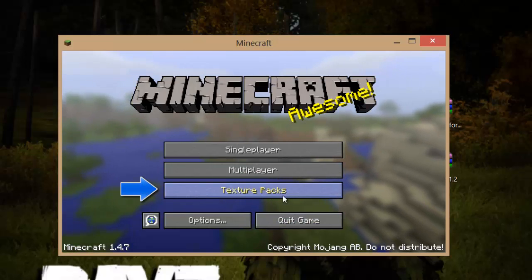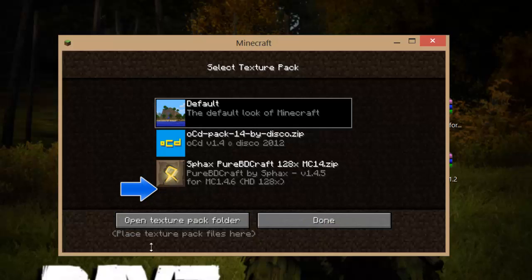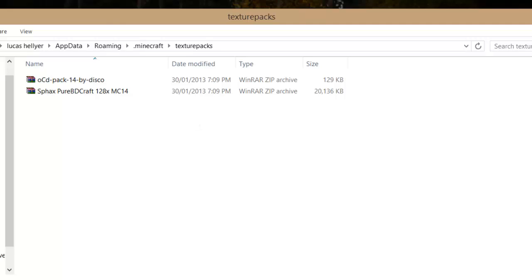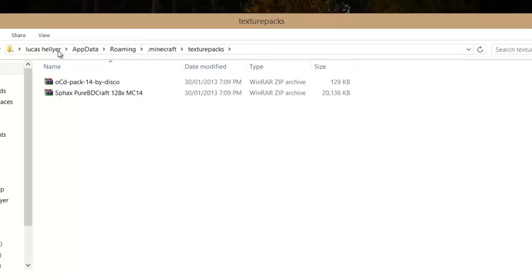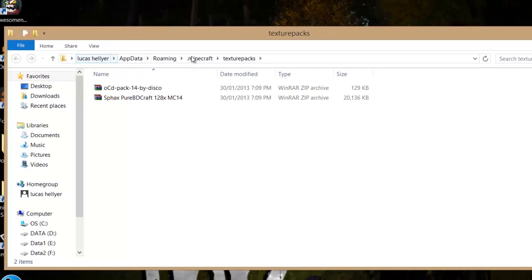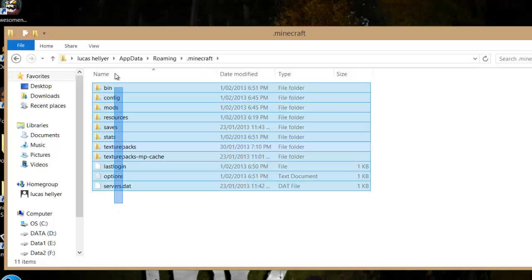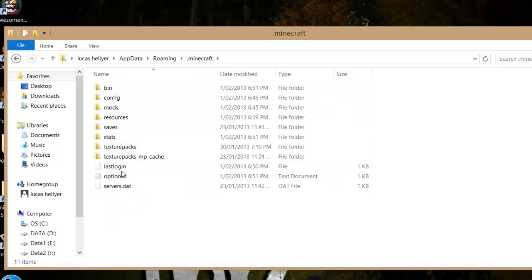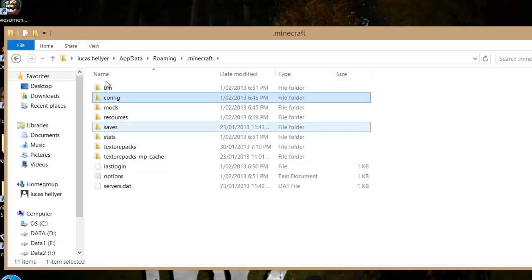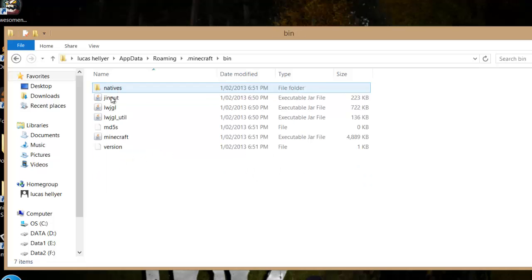You should see texture packs - click on that. In the tab at the top, you should see .minecraft. Click on that and it should take you to a folder with bin, resources, saves, and other folders. Go into bin.